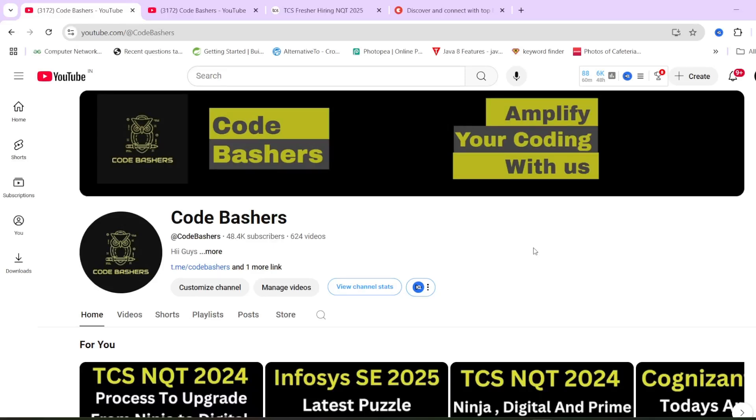Hi guys, welcome to Codebashers. As you all know, TCS NQT for 2025 batch has been announced.